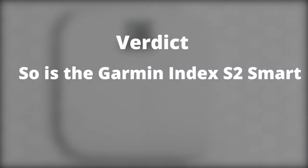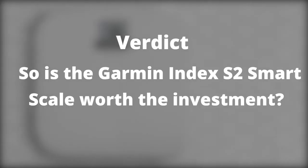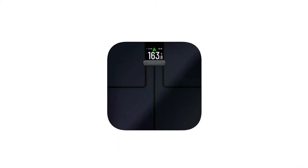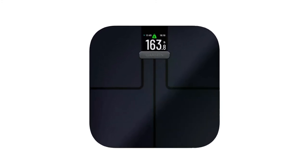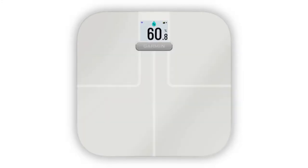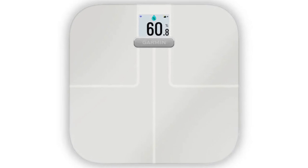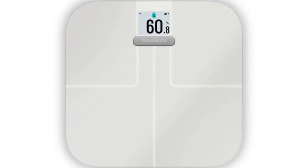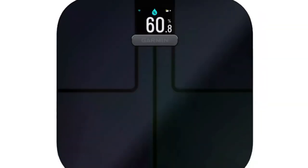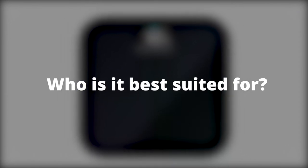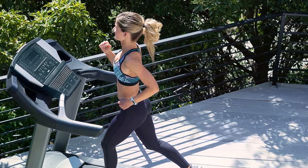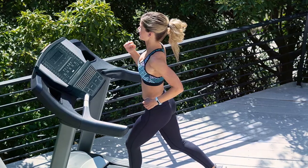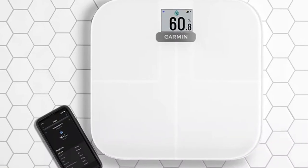Verdict. So, is the Garmin Index S2 Smart Scale worth the investment? This unit is a lot more expensive than competing products. It would be worth it if you're keen on all metrics it provides. If you're happy with basic measures, a cheaper option would be preferable. Who is it best suited for? Fitness enthusiasts looking for a variety of metrics and trends to guide diets and regiments.